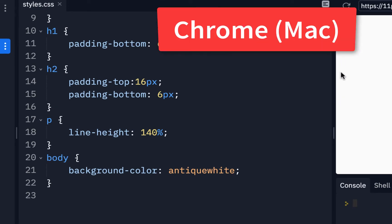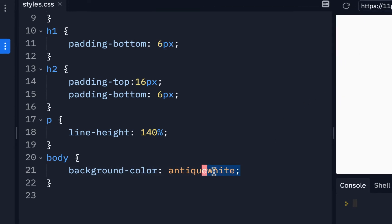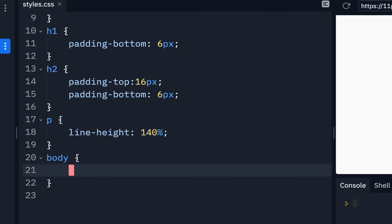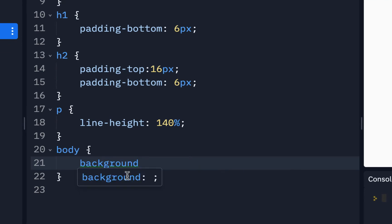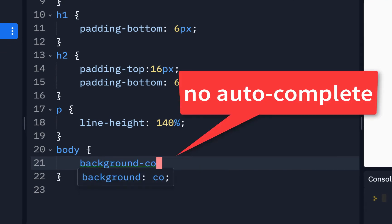Now, I'm on a Mac and I'm working in Chrome, and what I'm talking about is down here in CSS. If you start typing background color, I see background come up, and then when I put dash, I'm not seeing color come up, and it used to get a list of things.